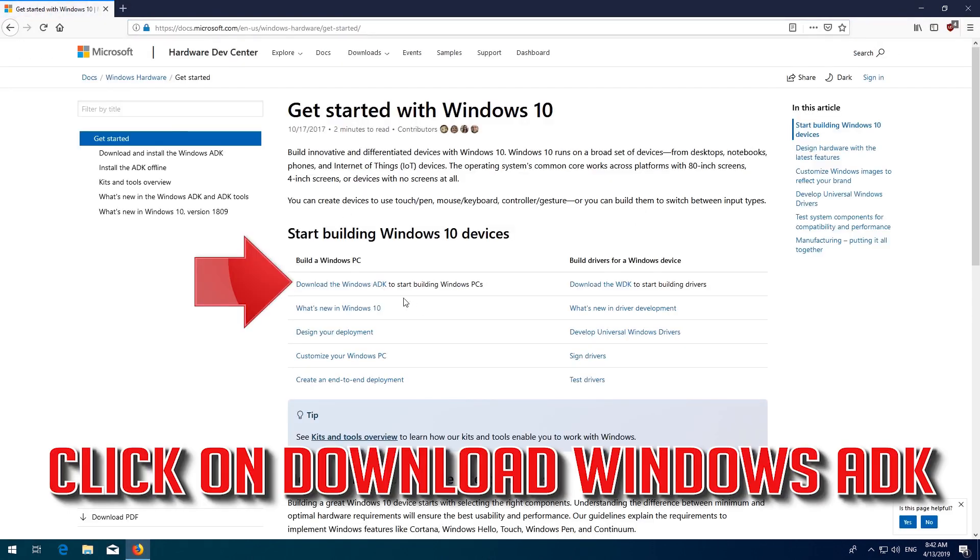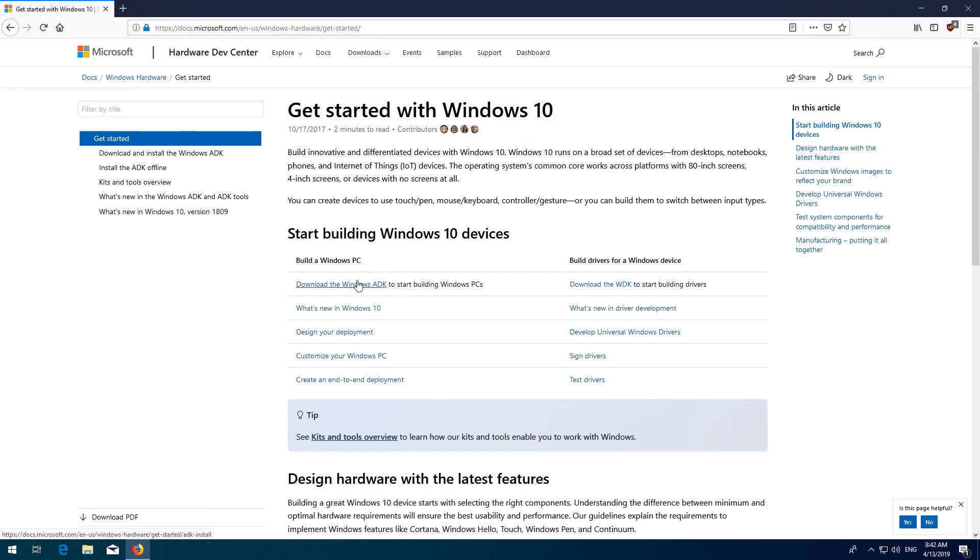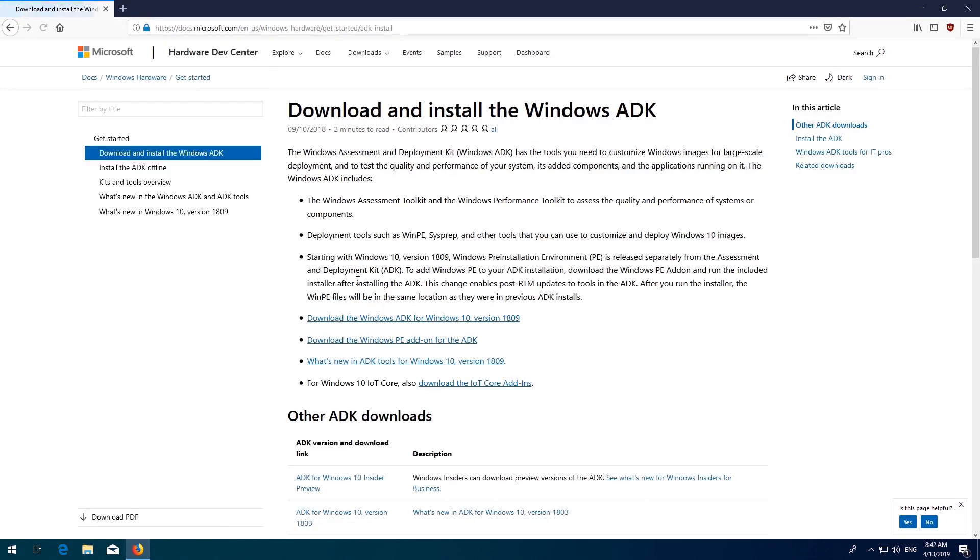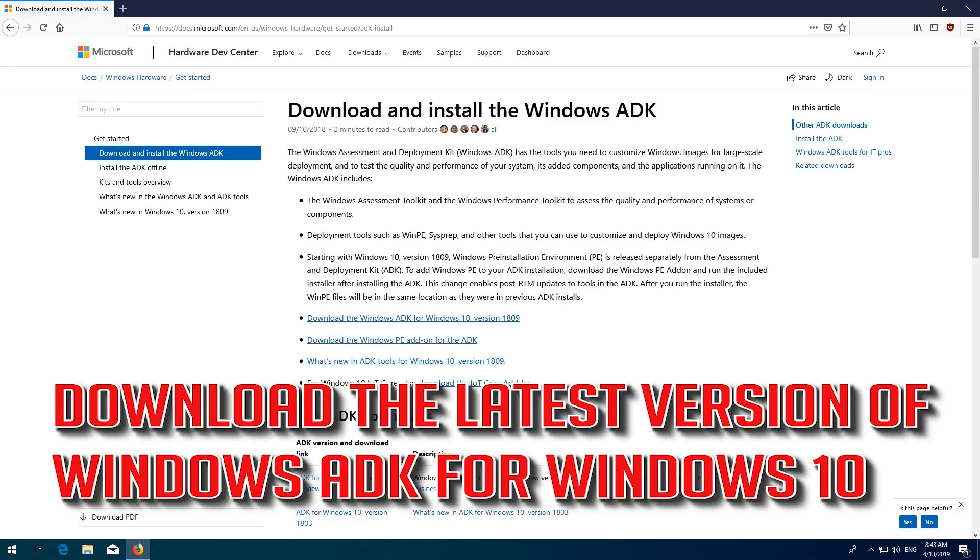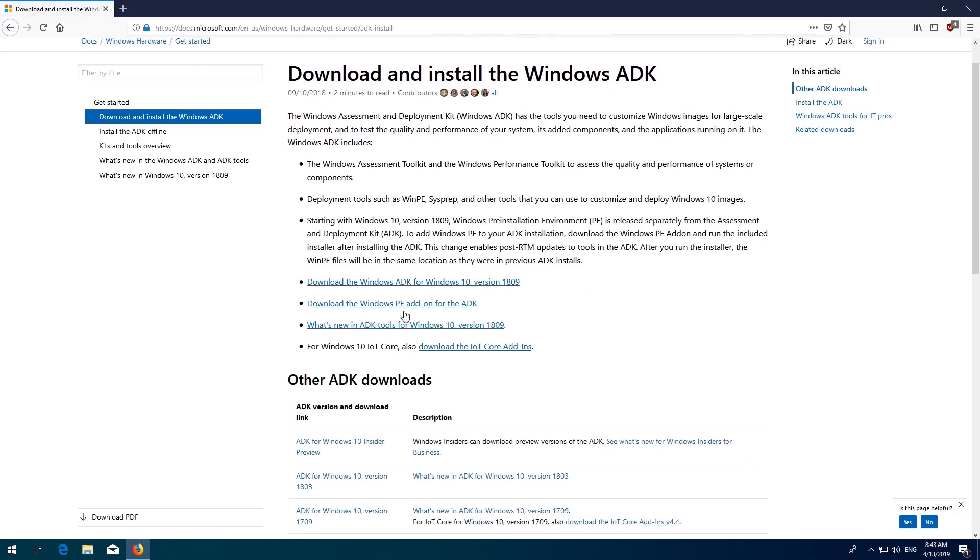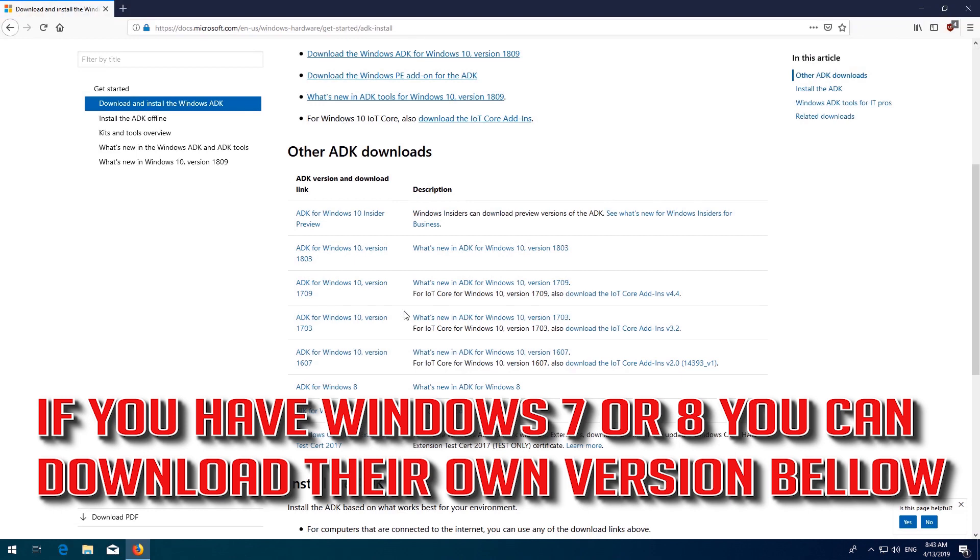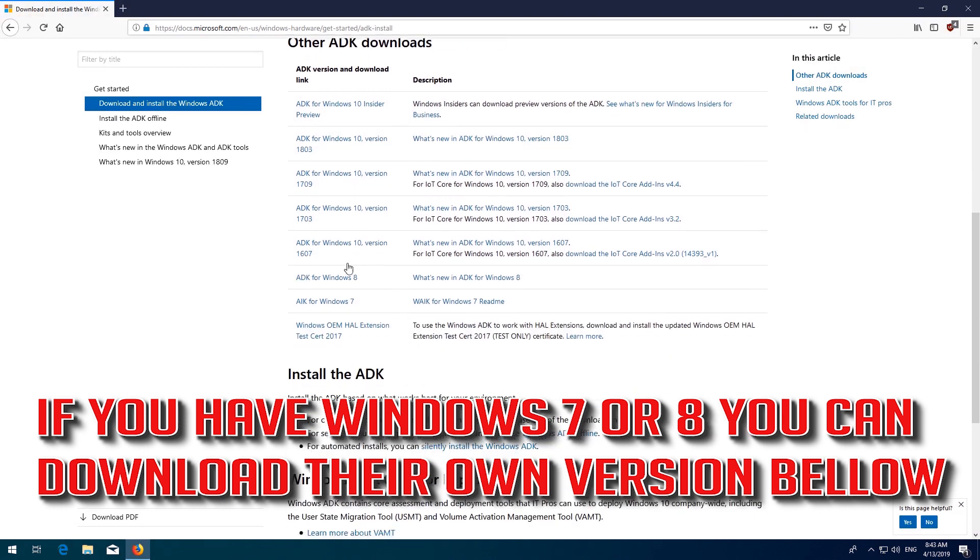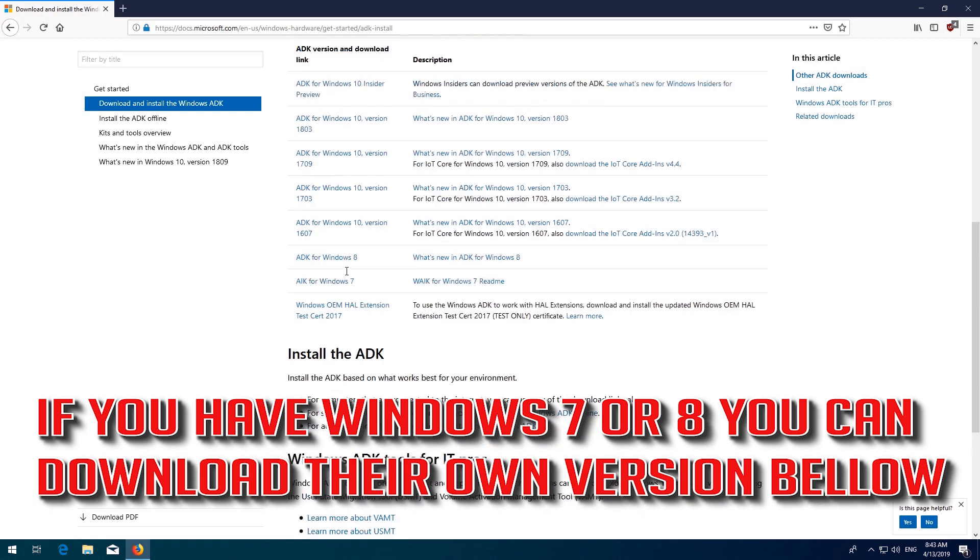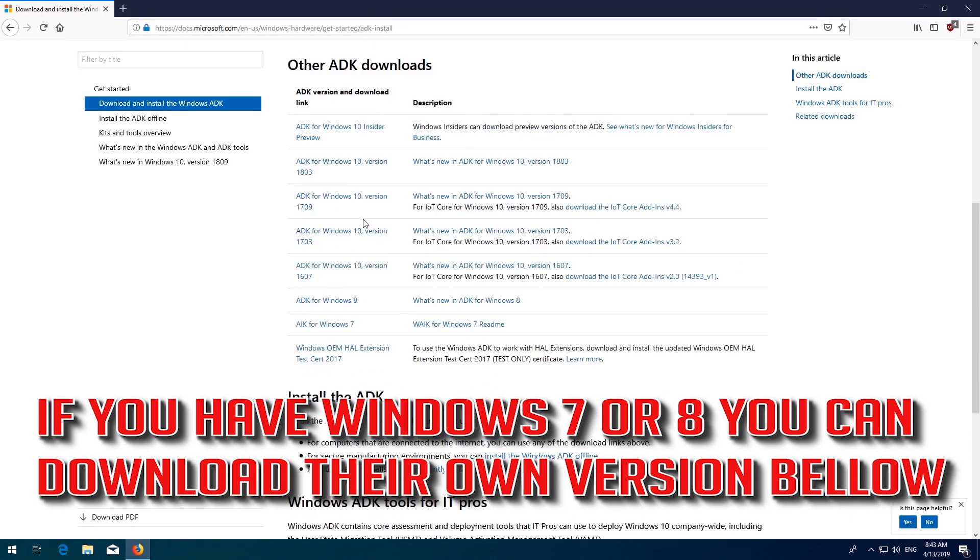Click on Download Windows ADK. Download the latest version of Windows ADK for Windows 10. If you have Windows 7 or 8, you can download their own version below.